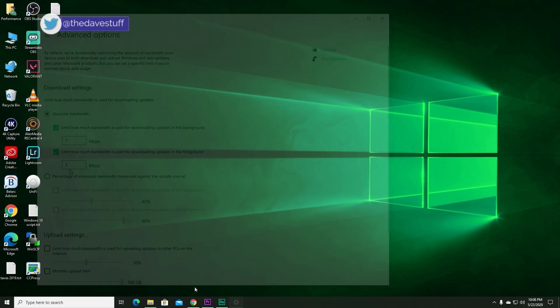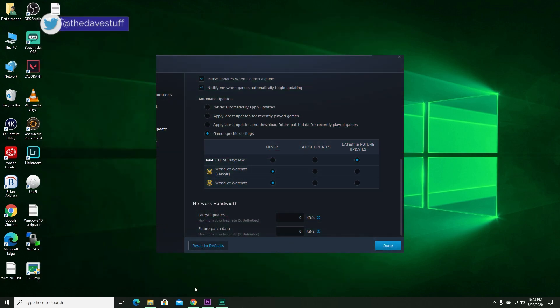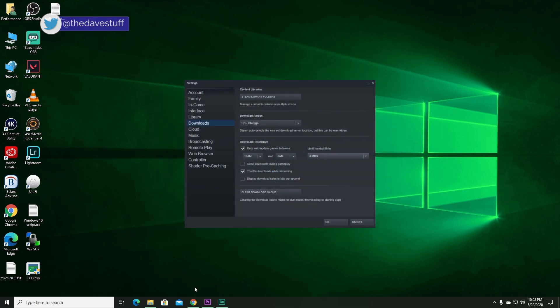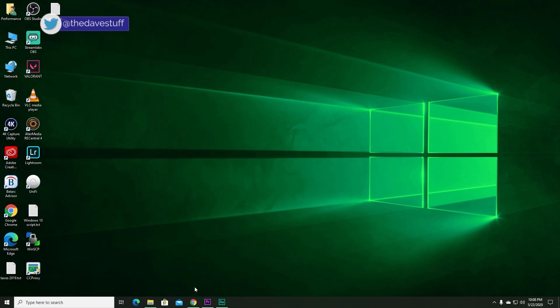Game stores like Battle.net and Steam can control this as well, but you can't control this on an iPhone or iPad. There is a way to mitigate buffer bloat.